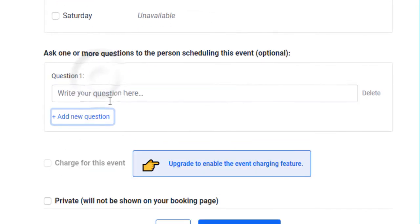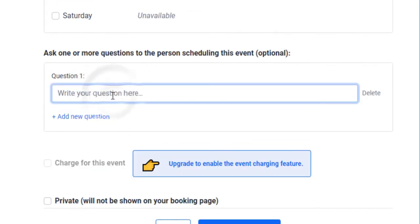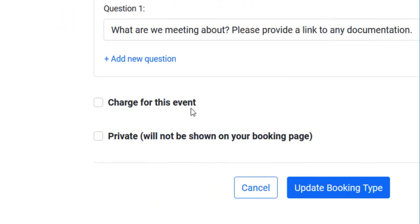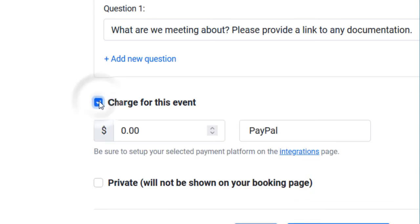You have the option to add questions when your clients book meetings with you. Remember that these questions are not required and clients may leave these fields blank. If you have a lifetime license active on your account, you may charge for your bookings.